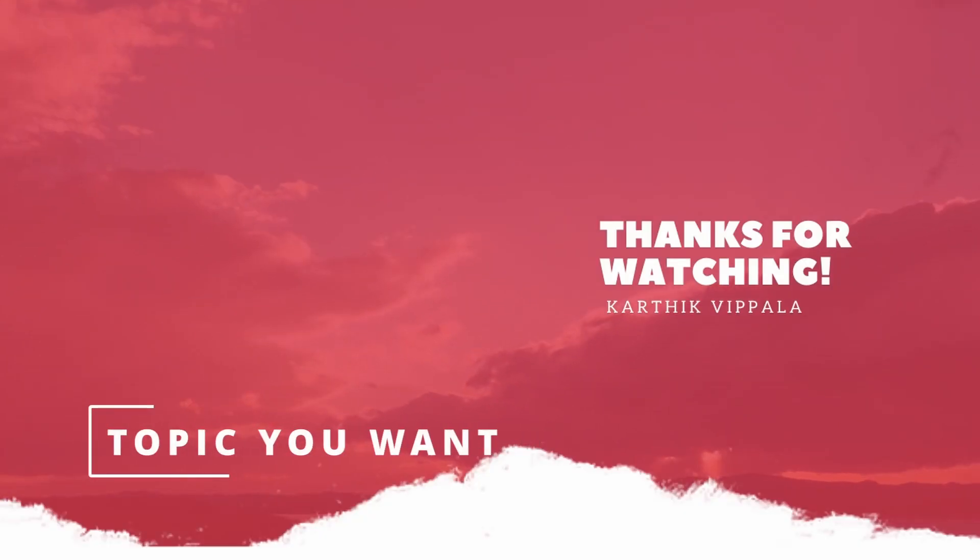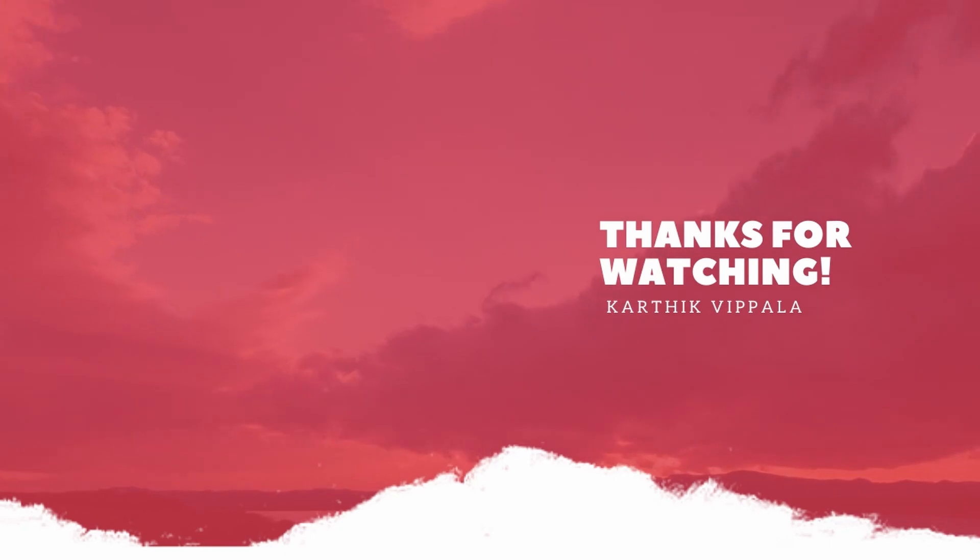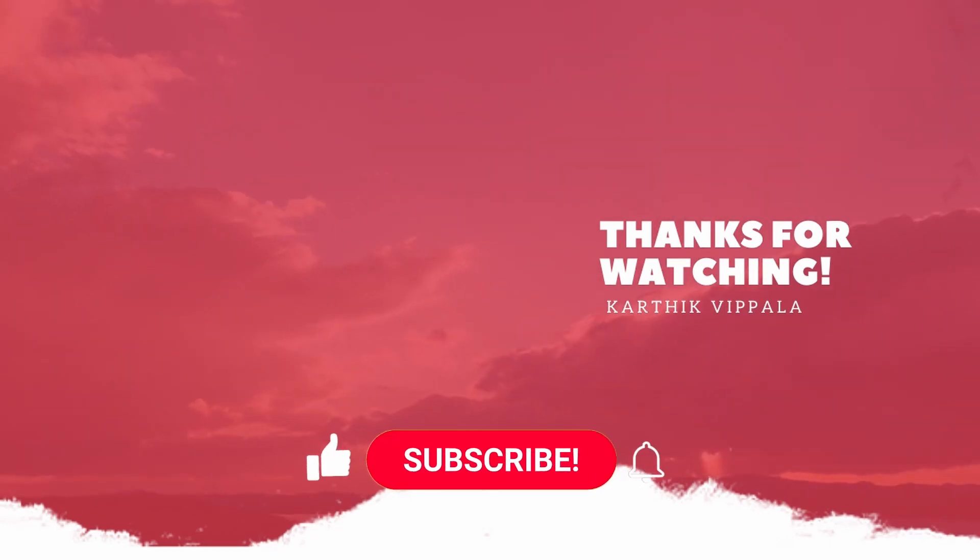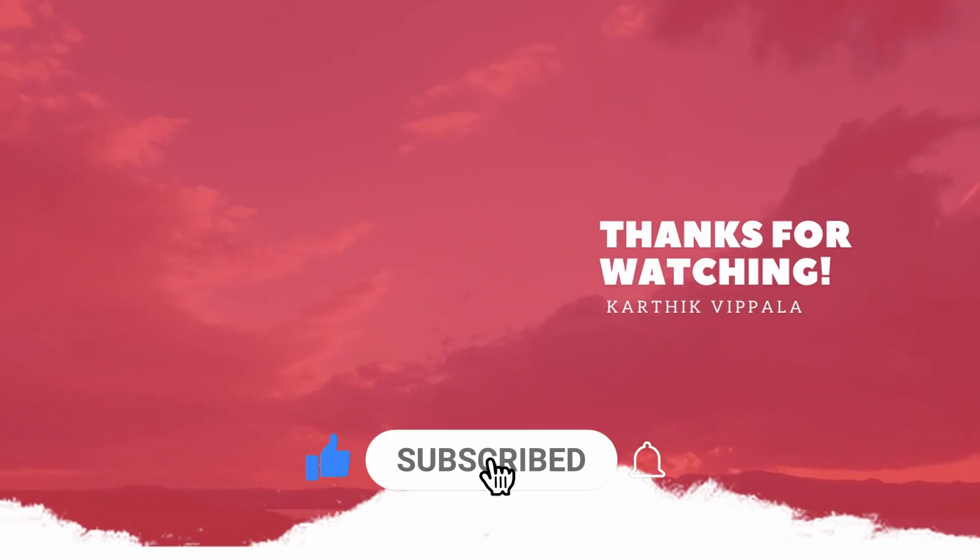If this video was helpful for you please do subscribe and turn your notifications on and hit that like button. Thanks for watching and appreciate your time.